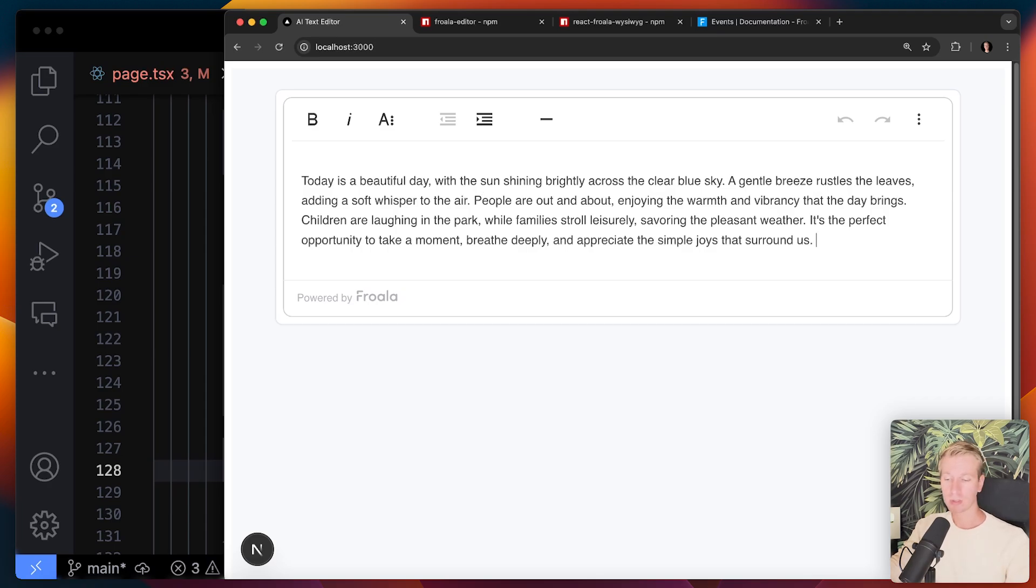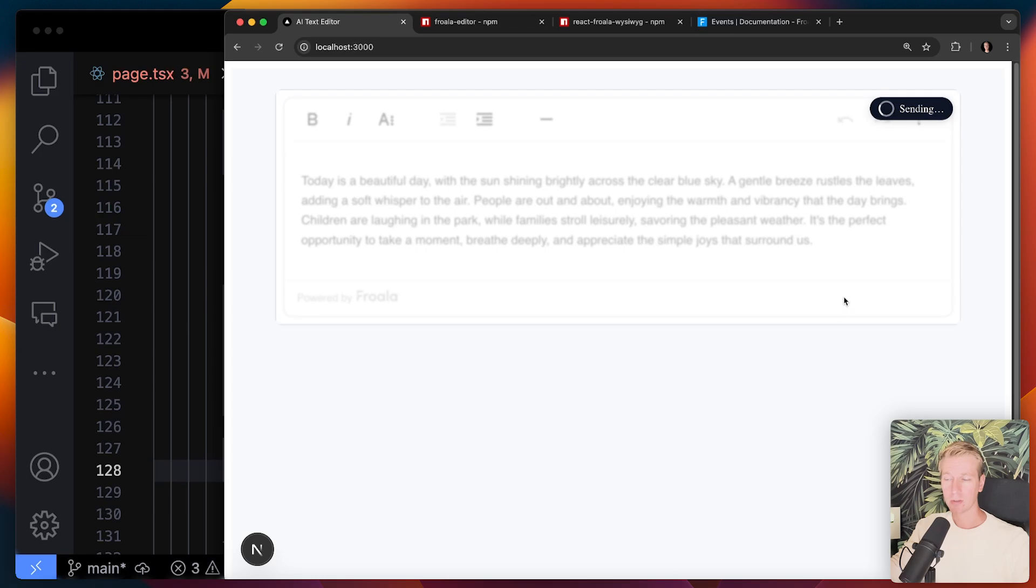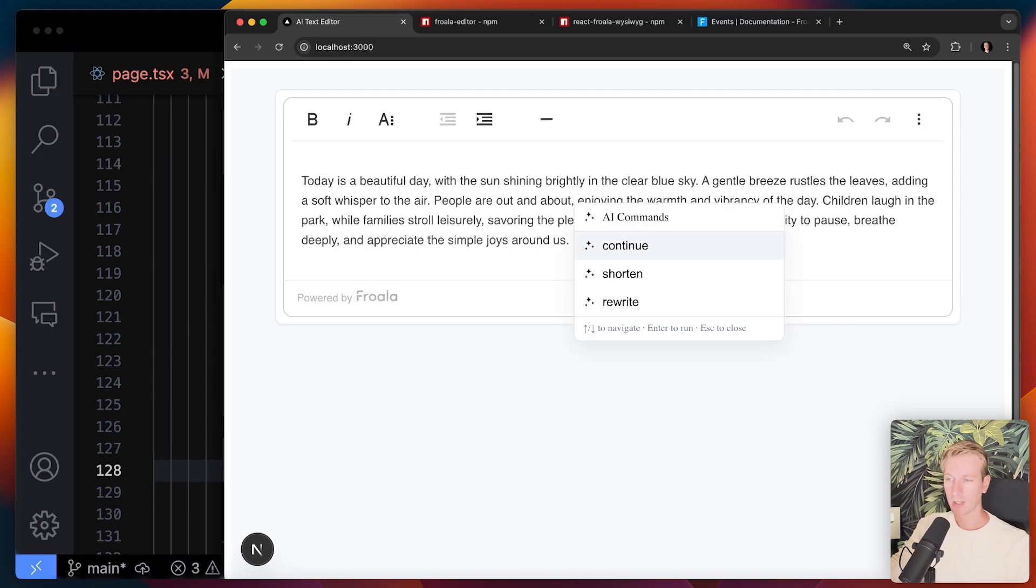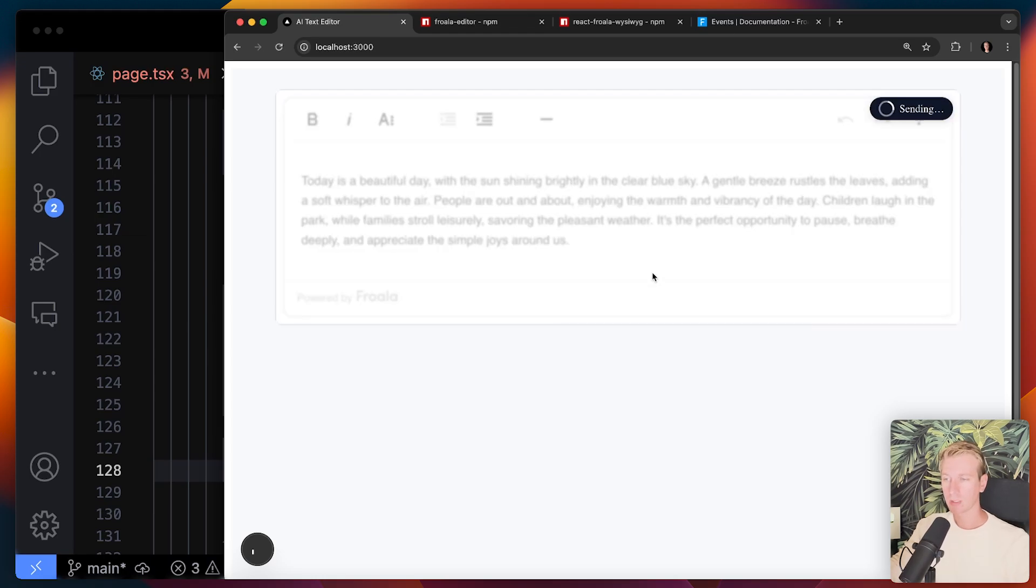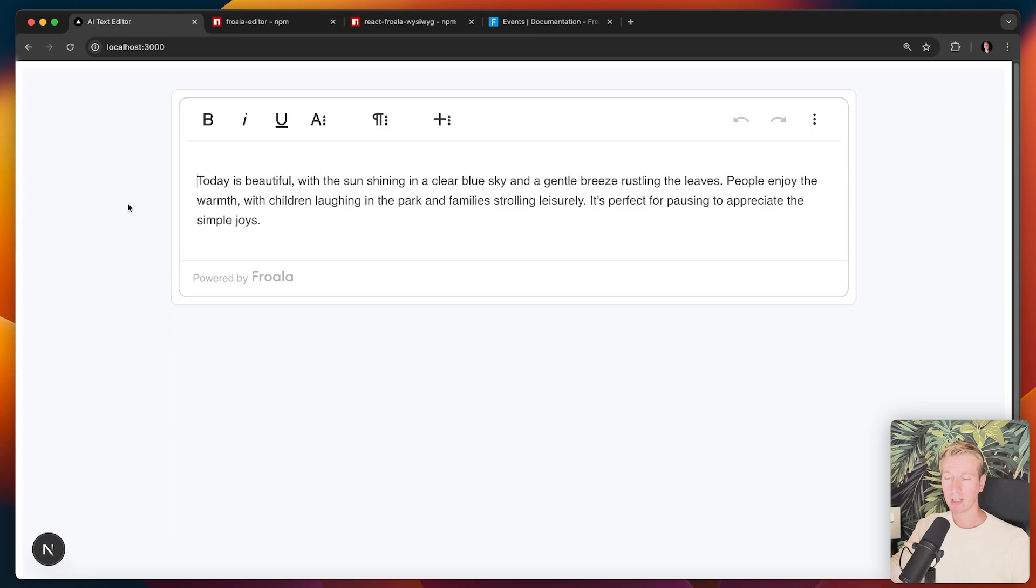I think it's also what users are expecting these days. If you're building a text editor, there's going to be some AI features that users expect. I think these are some really nice ones. Easy to rewrite. I think shorten is also a great one. But yeah, you can get a really great text editor setup here, including AI features with Froala.